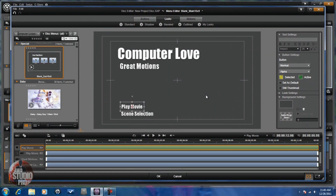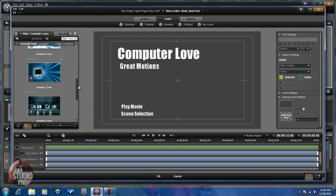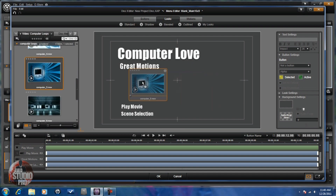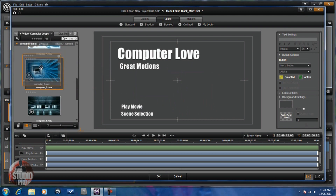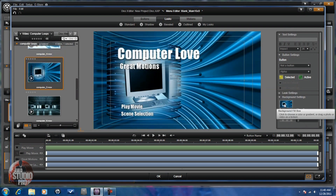Now that I have this all set up, I'm going to choose a background. I'll go to the tabs, choose the video I want, and drop it into here. If I wanted to add audio I could go to a tab, select some audio, and drop it in as well. But I don't want any audio, so I'm going to leave it as is and click OK.